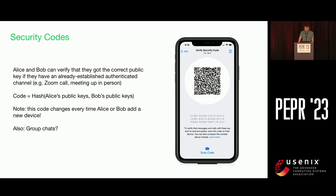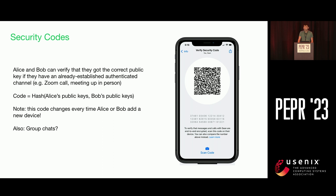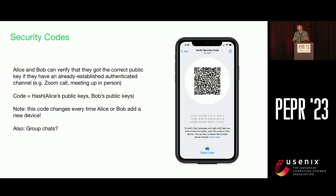One issue is that these codes are going to change every time you get a new device, or in some implementations, if you add a new device to your account, then this code is going to reset because there might be a separate public key associated with it. Also, if you imagine having a large group chat with your family of ten people or something like that, then technically, in order to have a full end-to-end encryption guarantee, you would have to do this QR code scanning with all of the members in the group chat, not just once. Factor that in with people changing devices, and it can be pretty infeasible to expect that people are going to be constantly checking this or doing the scan in person.